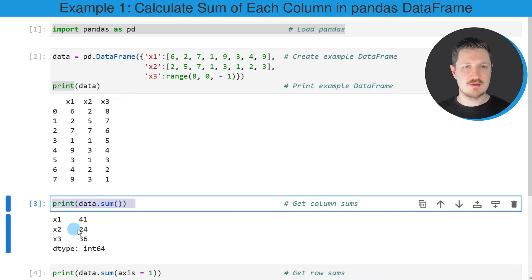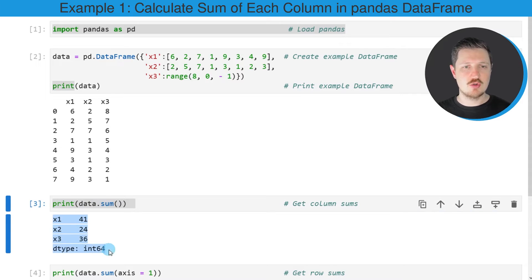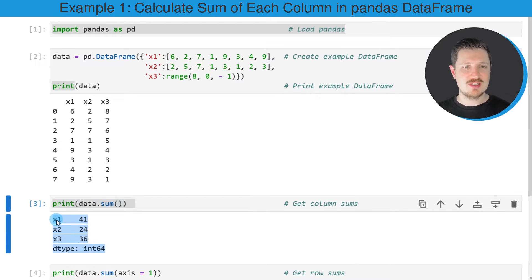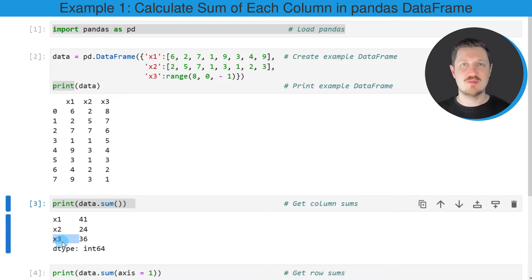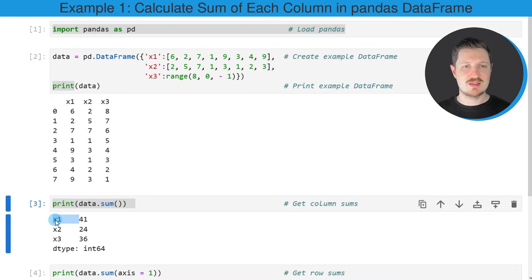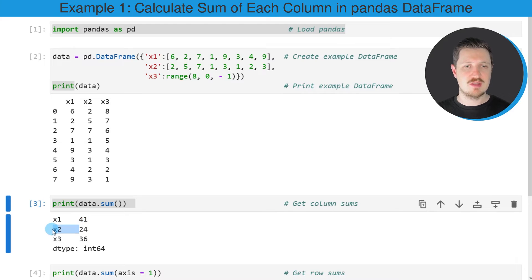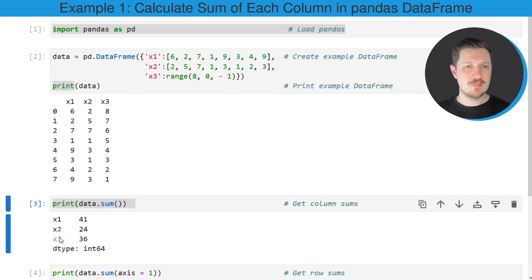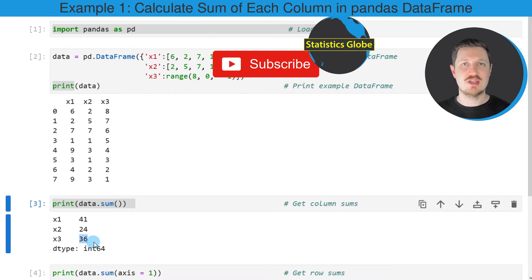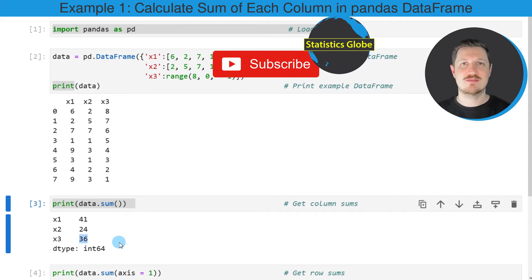After running this line of code, you can see that an output is appearing below the code box. This output is showing the sum for all the columns in our DataFrame. The sum of the column x1 is equal to 41, the sum of the column x2 is equal to 24, and the sum of the column x3 is equal to 36.